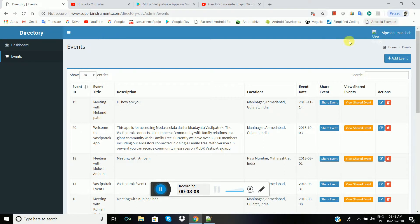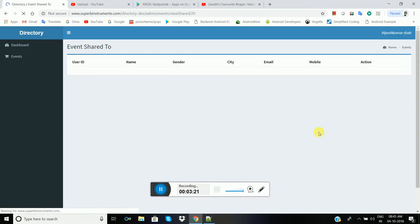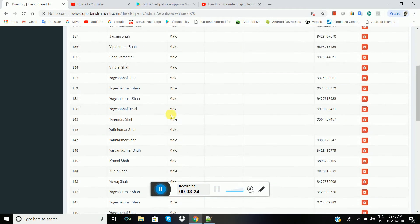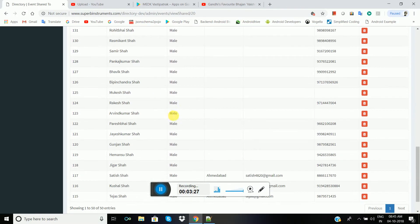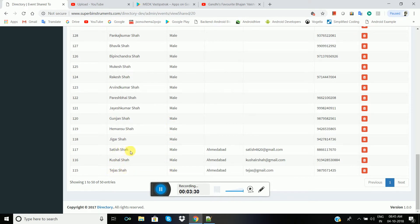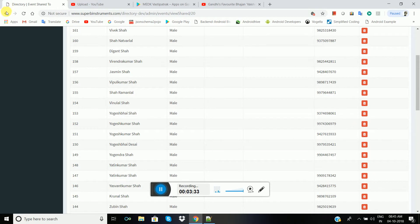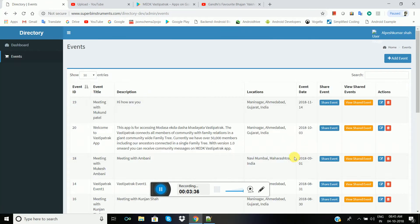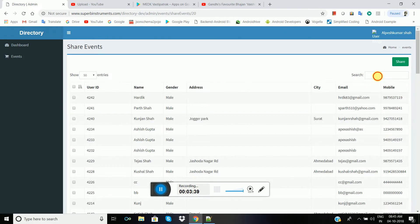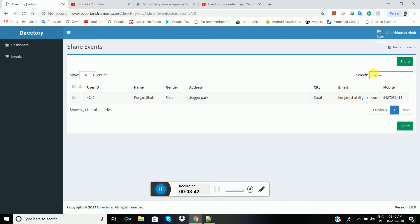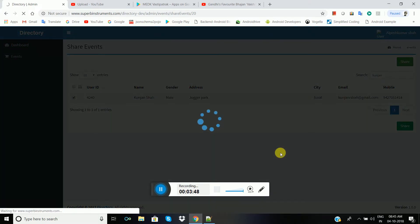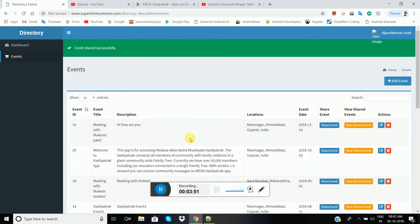If you check your application, you can find the event. You can check by whom you have shared the event. Let me also share the event to myself. Here is the share event — let me type my name, Kunjan Shah. Share event — shared successfully.